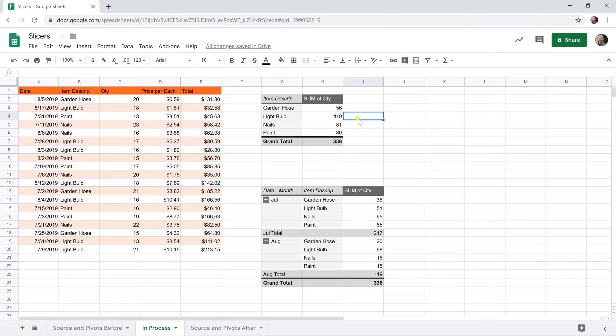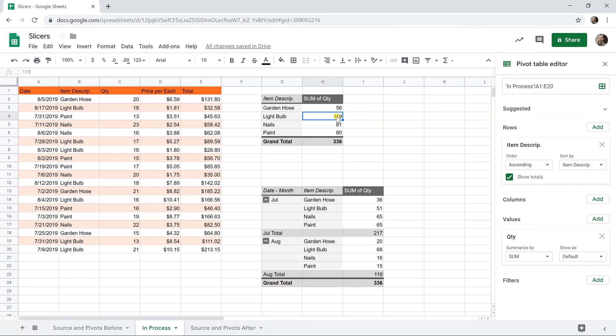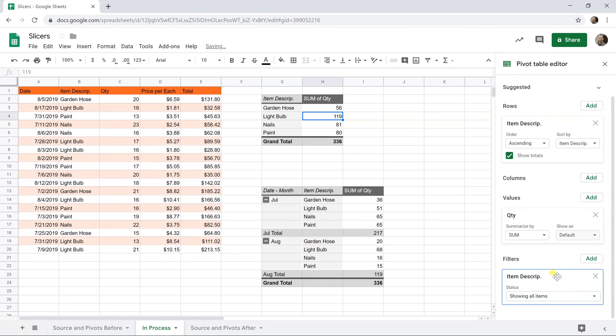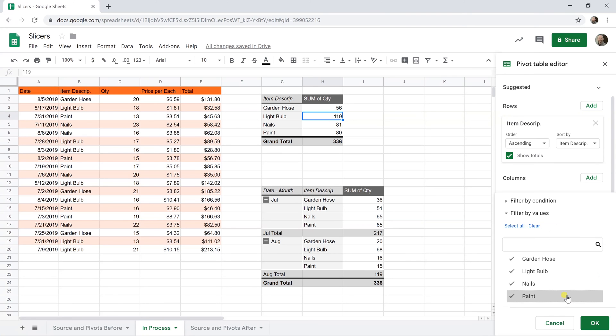The first way to filter these, if you weren't using a slicer, would be to left click in the pivot table so you get the pivot table editor. Go down to the bottom. You can add a filter. Let's say we want to filter by item description. When you're using a filter, if you left click on the status—right now it says showing all items—you can either filter by condition or by values. That's going to be the same in a slicer.